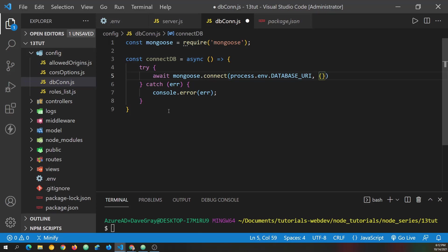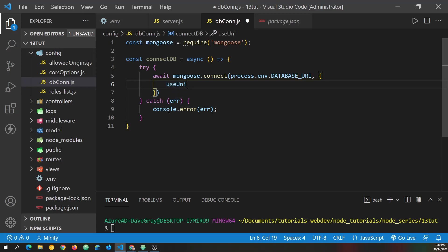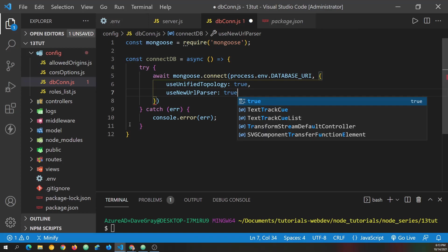And then there's an object. And what we need to do is pass in a couple of options that will just prevent warnings that we would get from MongoDB otherwise. One is use unified, if I spelled that right, topology. And we set that to true. And the other one is use new URL parser. And we'll set that to true as well.